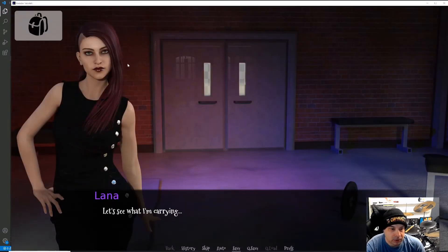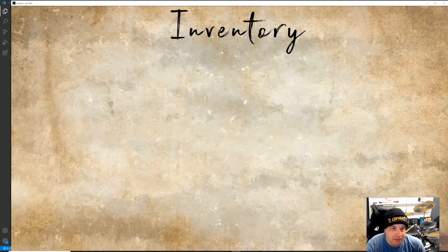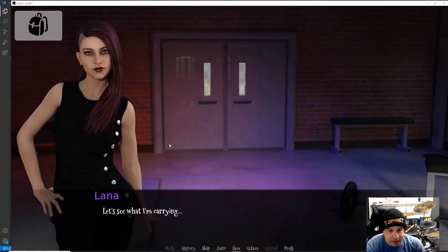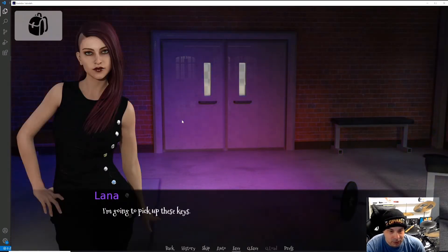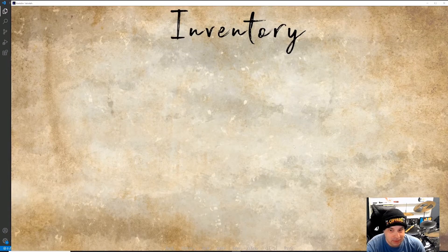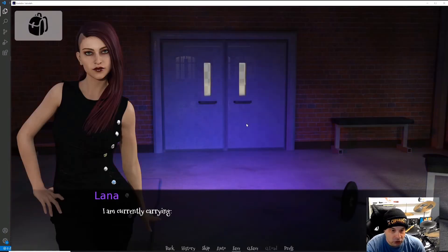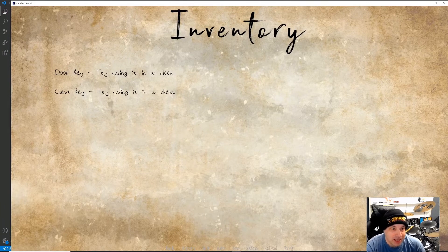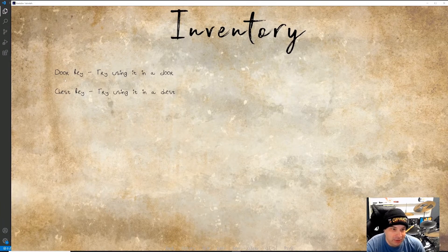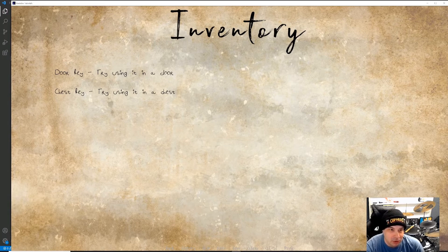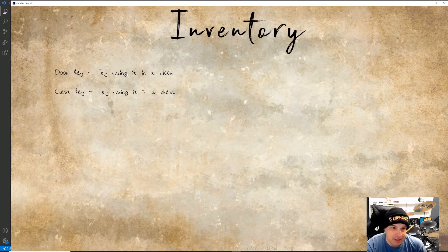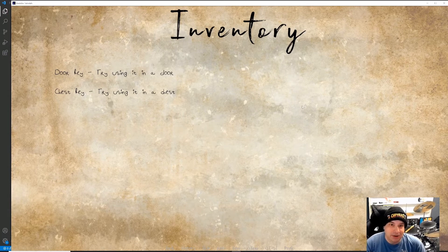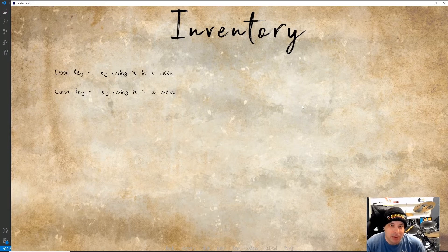Go to start. And of course, we got nothing in our inventory from the beginning, but if we pick up the keys and we go in there, oh, and we still don't have anything. Oh, there we go. I just hit that a little bit too early. All right. So now we've got door key. Try using it in a door. Chest key. Try using it in a door, but we have our custom style applied. So we've got the new font, bad handwriting, and also the new color.